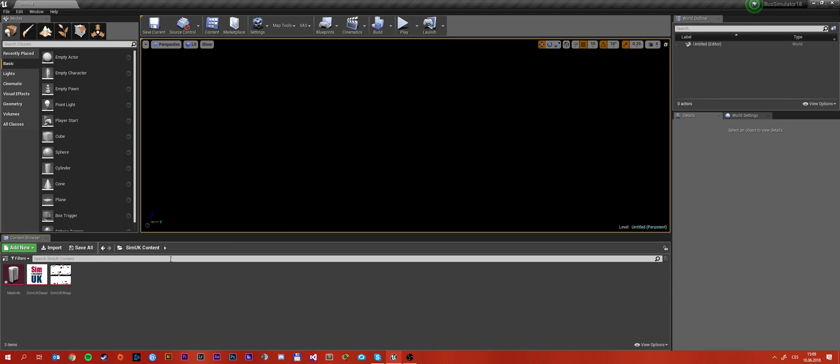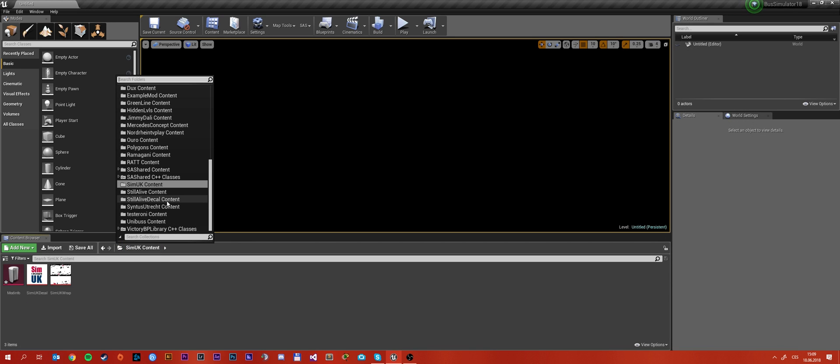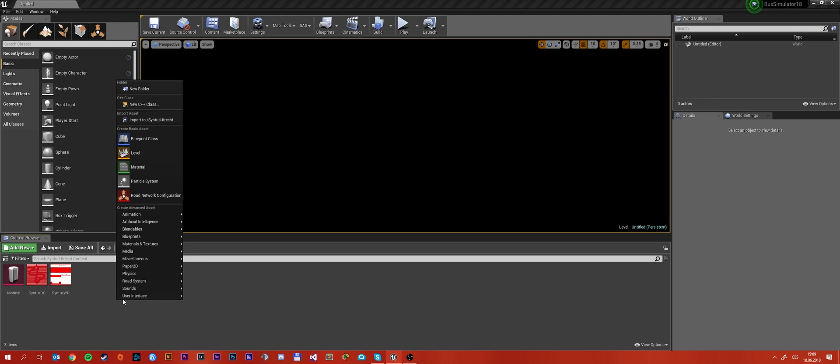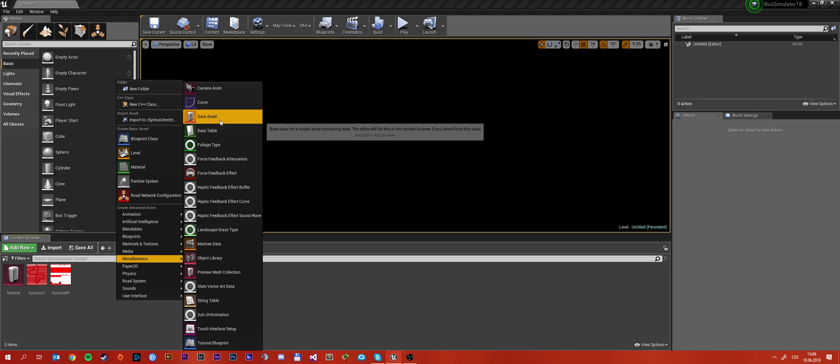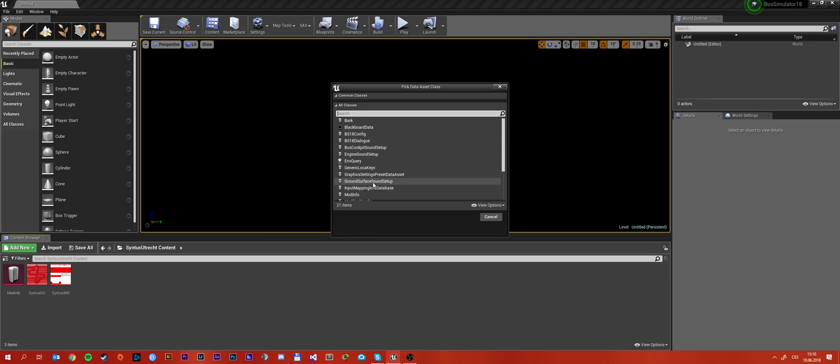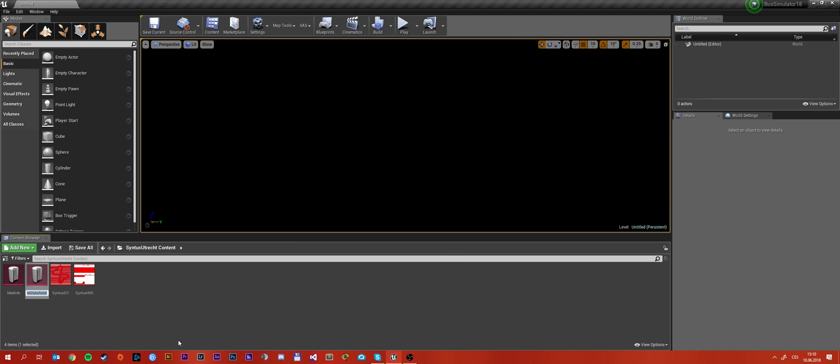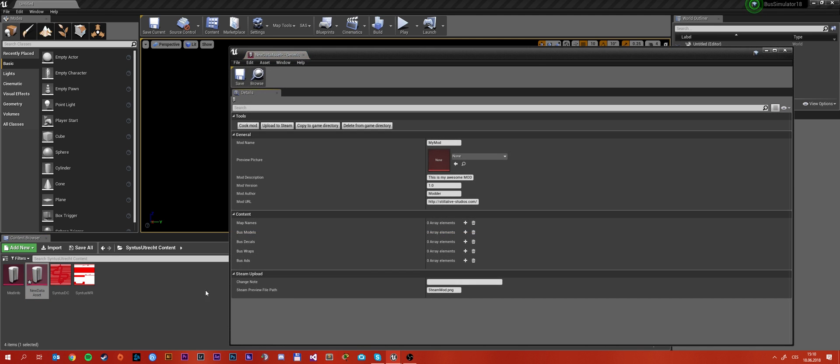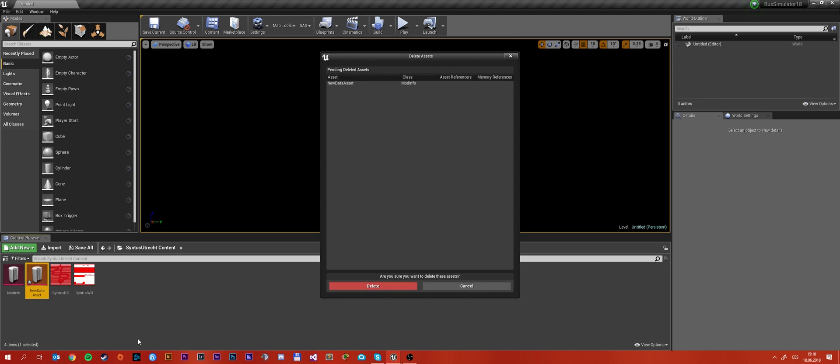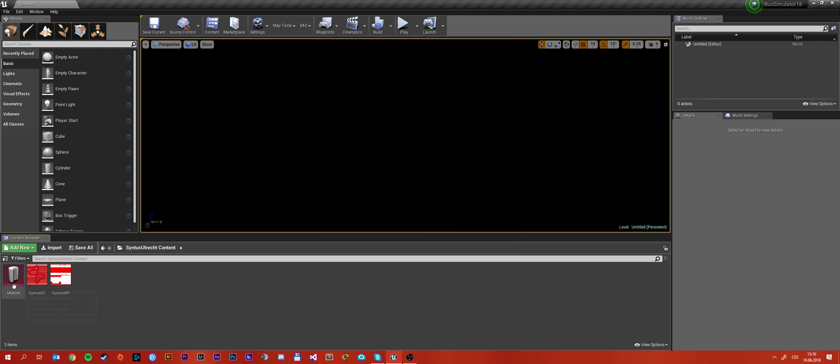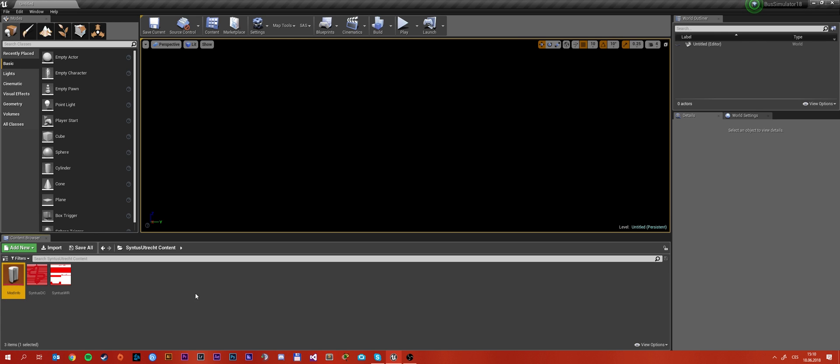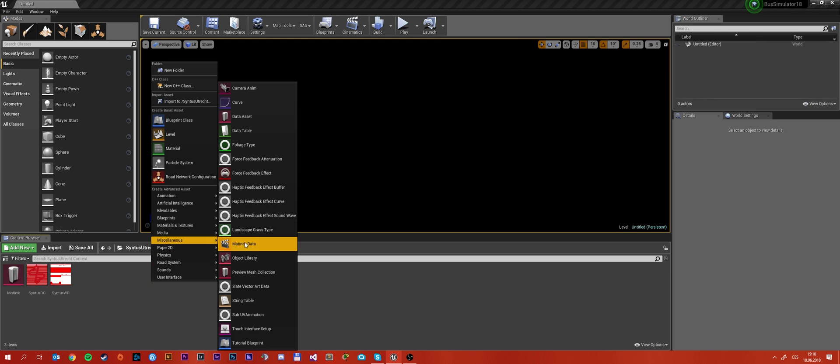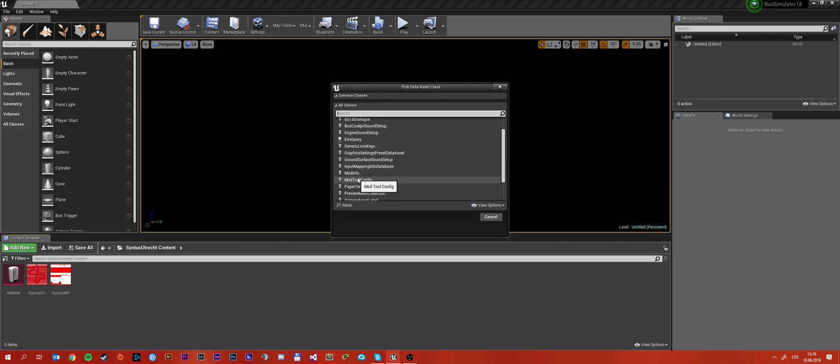Another common thing that I've seen is that you didn't name the data asset to mod info. So I've seen someone having it named like new data asset and trying to cook it from there. That will definitely not work. There is no way that Unreal will pick it up as the mod info and that's just not gonna work. So how to fix it is to name the data asset to mod info and in the first place choose the correct data asset as the mod info.